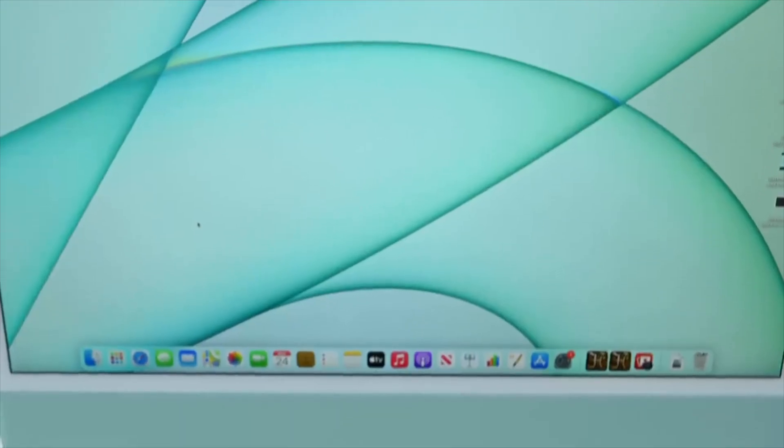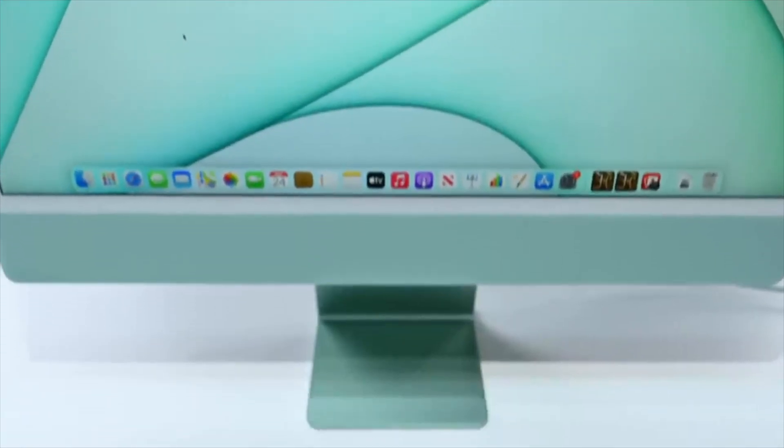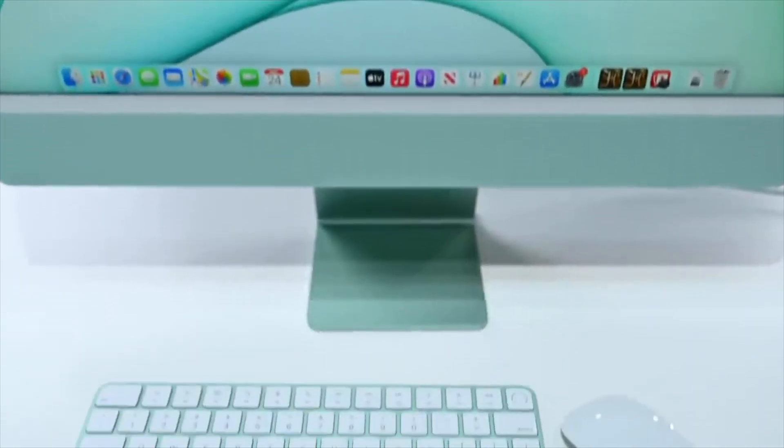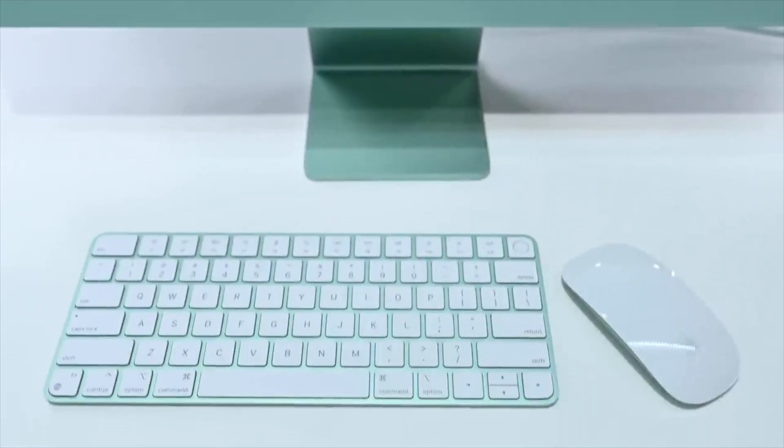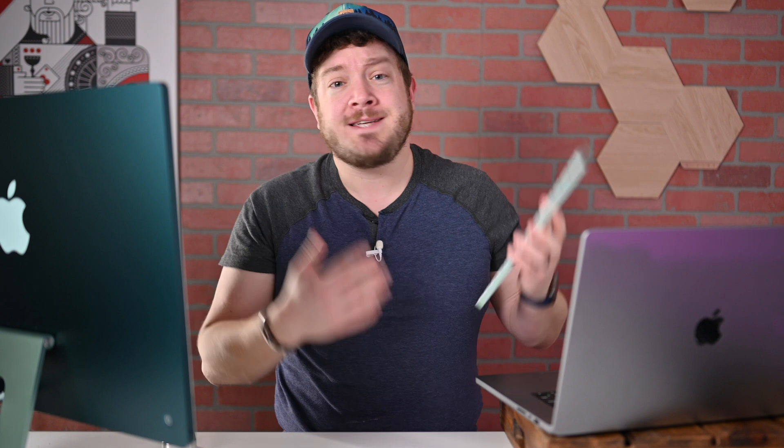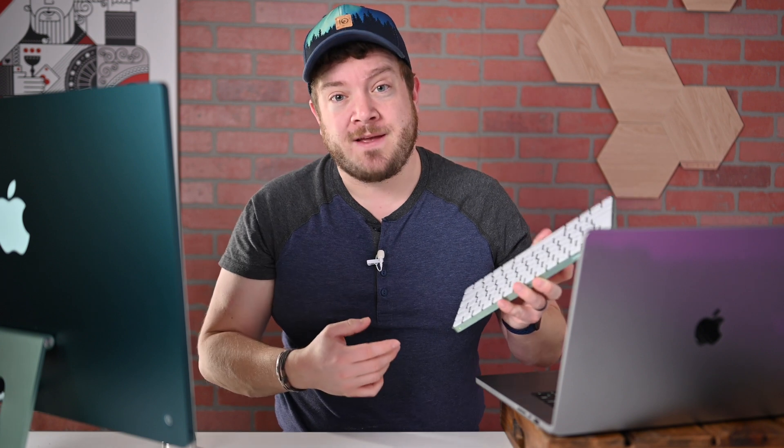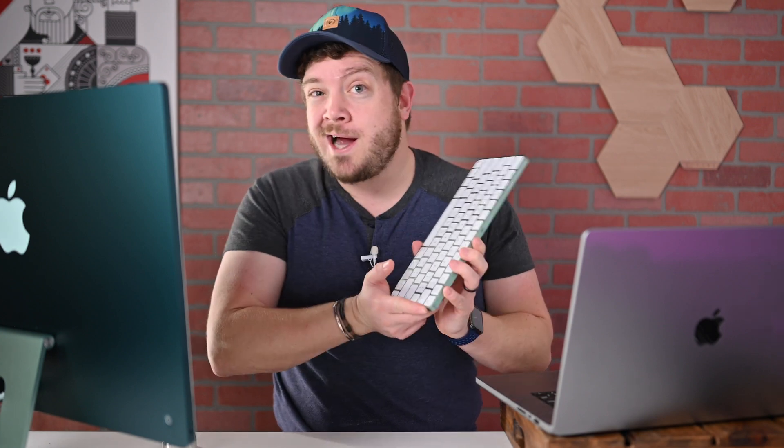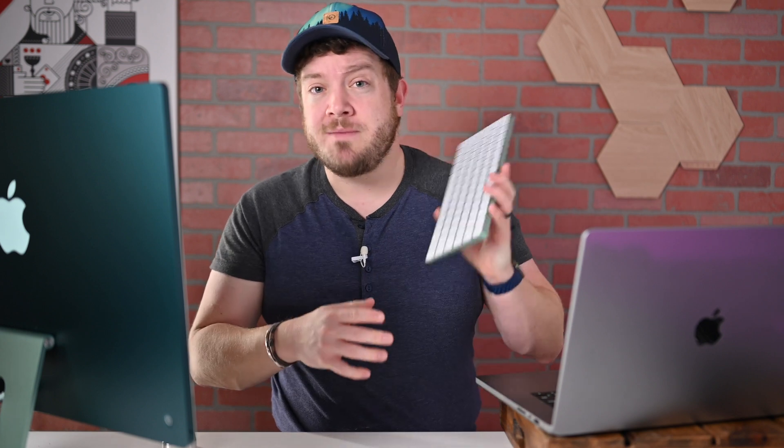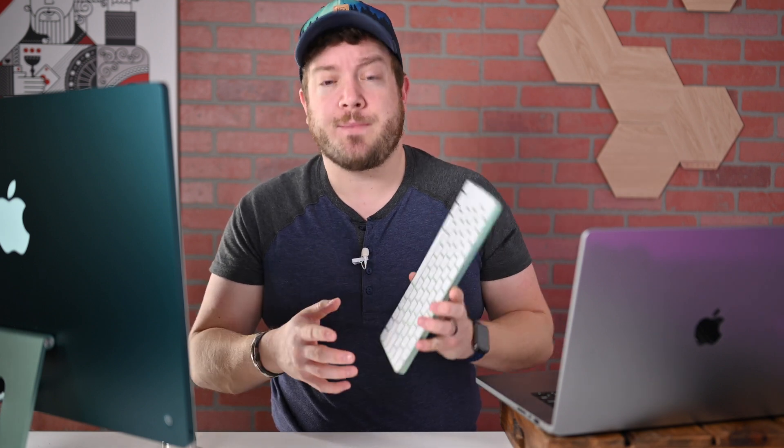When Apple introduced the new 24-inch iMac it introduced a new Magic Keyboard to go along with. These new keyboards had a slightly new design and of course some fun colors. That's not the only benefit. They also had Touch ID. These are the first Apple Magic Keyboards that are wireless to support Touch ID. Now this doesn't just work with the new 24-inch iMac. You can actually buy these separately and use them with any Mac.